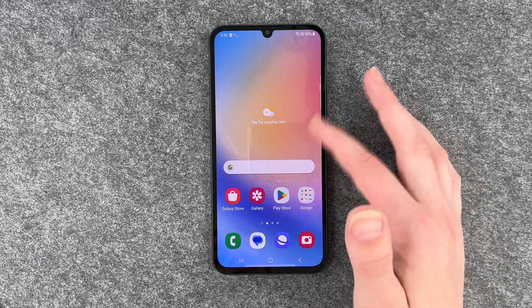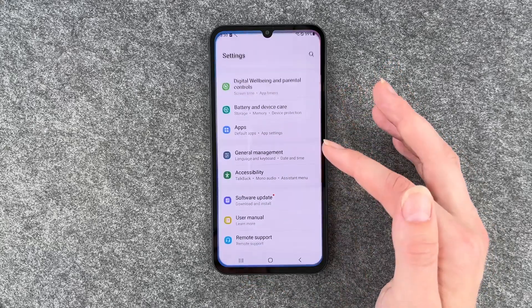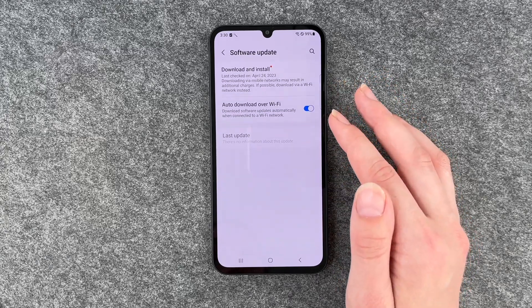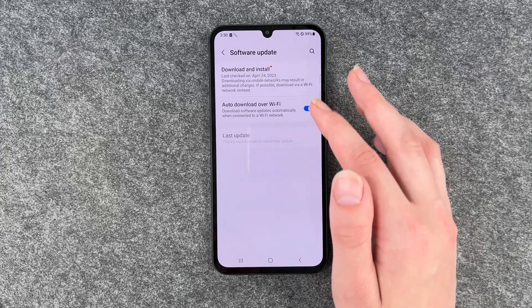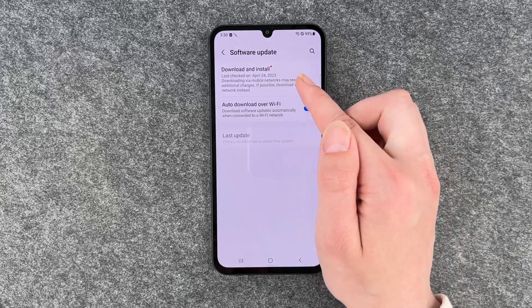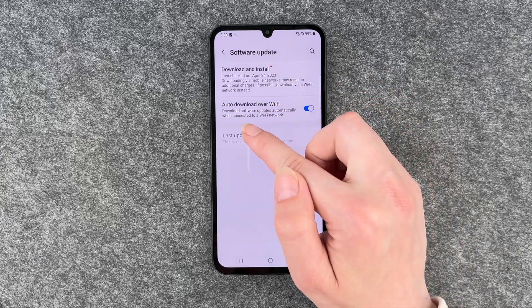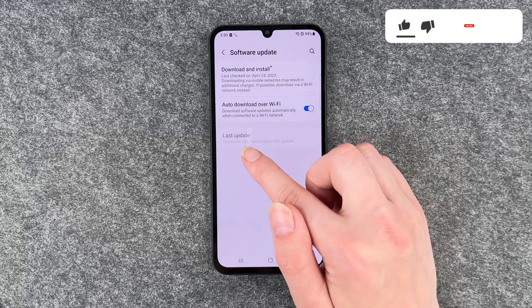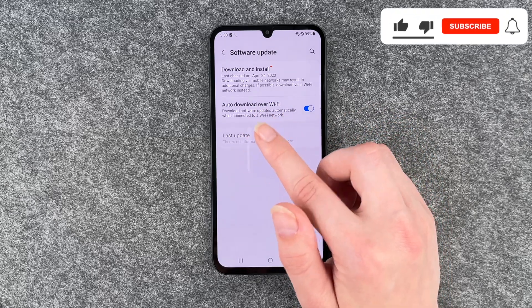For that you want to go to your Settings, then go down to Software Update. Here we have Download and Install, Auto Download over Wi-Fi, and Last Update.